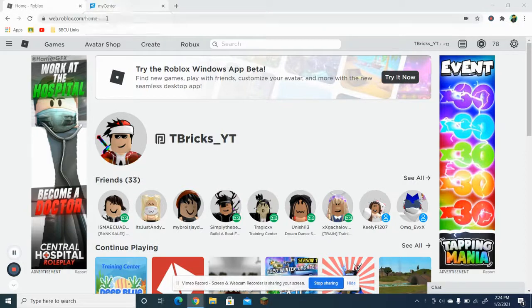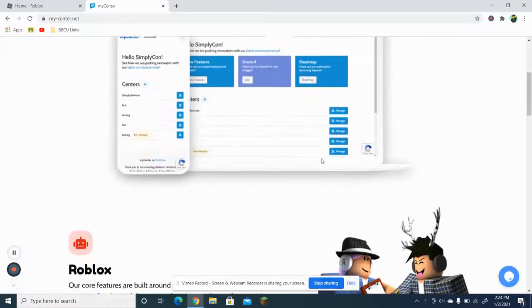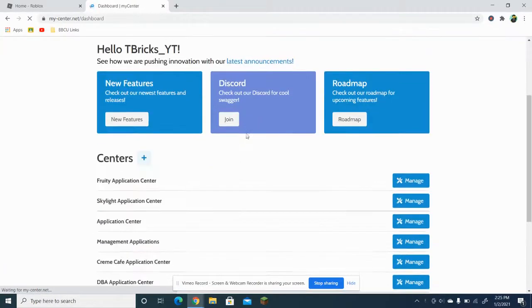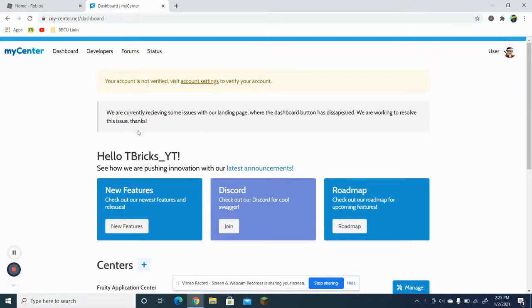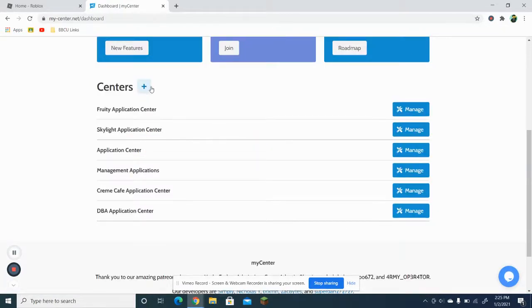First, you want to open MyCenter — the link is mycenter.net, I will post it in the description. You need to sign up with MyCenter. I already done that, but you guys could pause the video to sign up. Let me go to the dashboard.